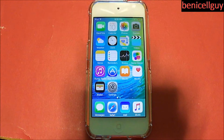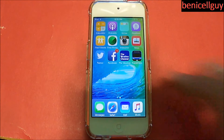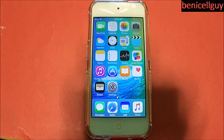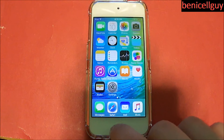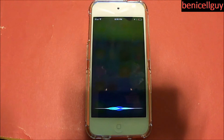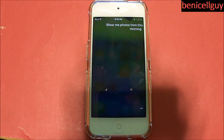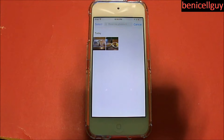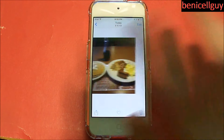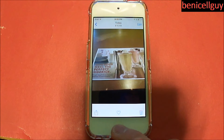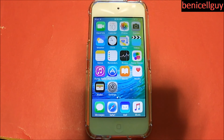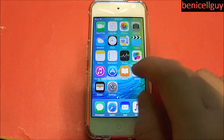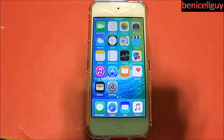Let's actually demonstrate Siri's functionality. I wasn't able to test much because I wiped this iPod clean and don't have much on it. I'll hold down the home button and say: 'Show me photos from this morning.' It opened the Photos app, showed the timeline, and there are the two pictures I took at Denny's this morning — there's my breakfast. Siri can do things like that and can also suggest who you should call, giving you the option to call that person or not.